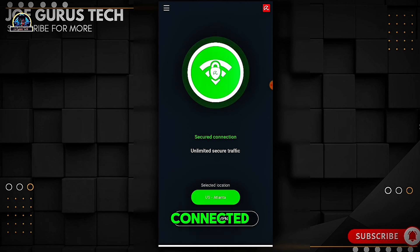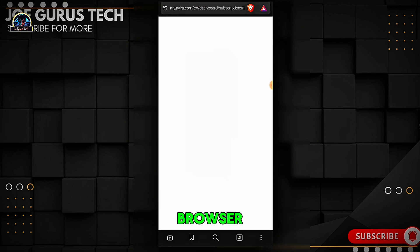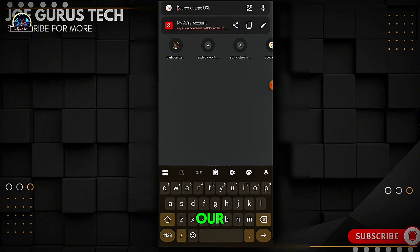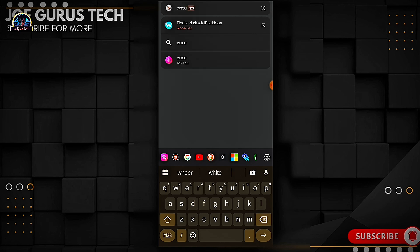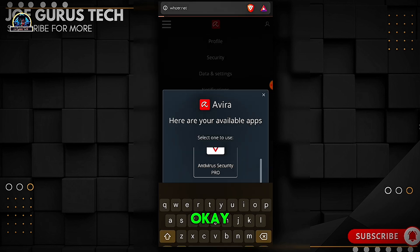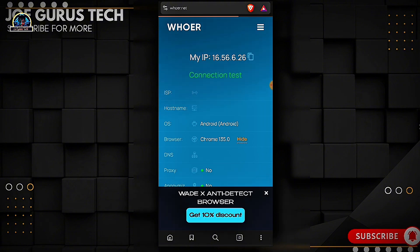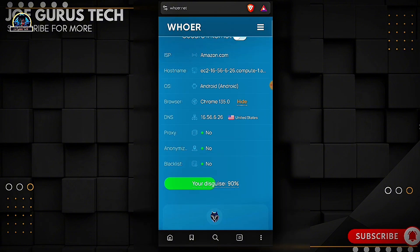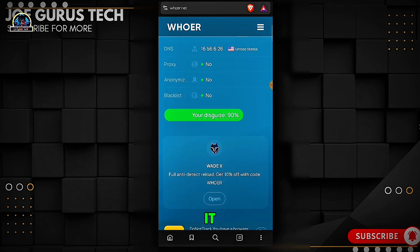Connected. Now go to your browser and let's check our anonymity. Here we go — it's very strong and working well.